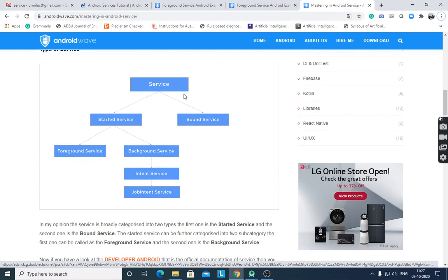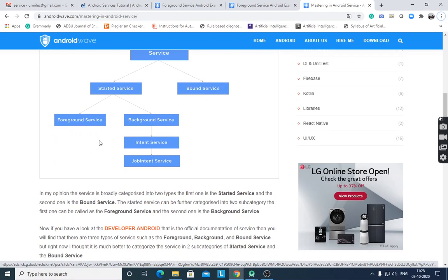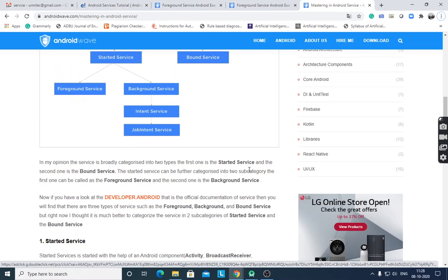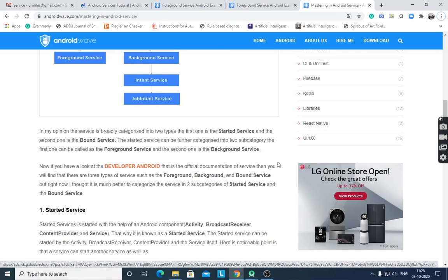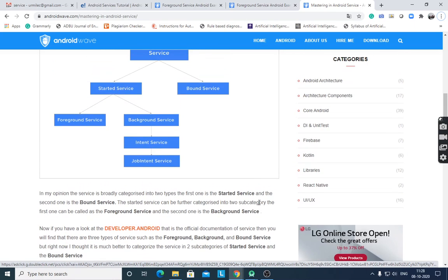This flowchart covers the two main types: started service and bound service. Started service is further divided into foreground service and background service, intent service, and job intent service. We have to stop the service specifically for the started service.